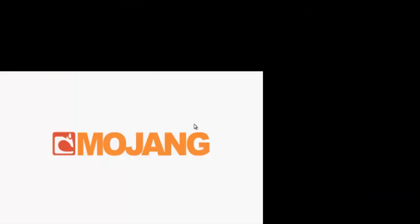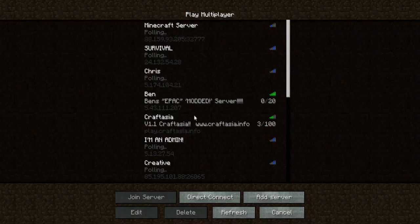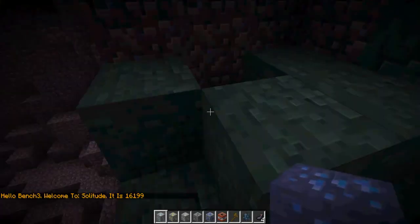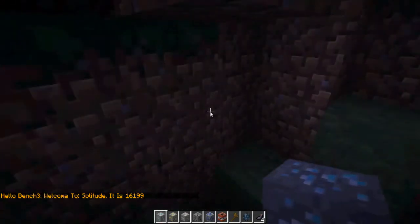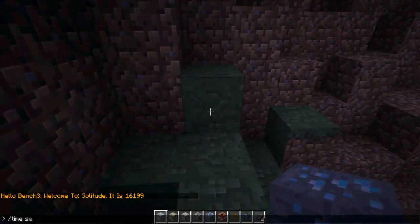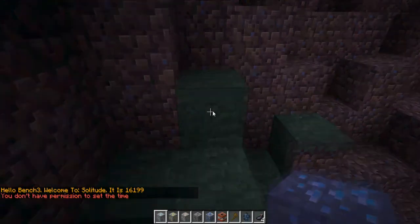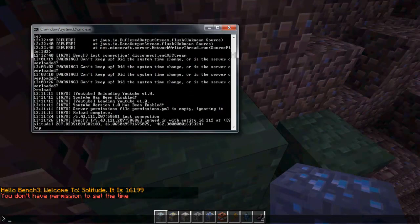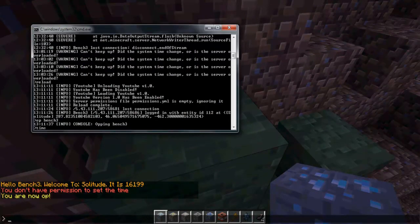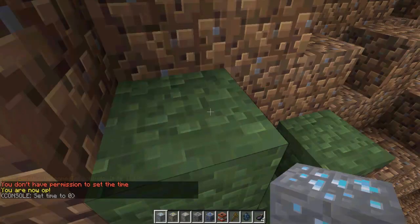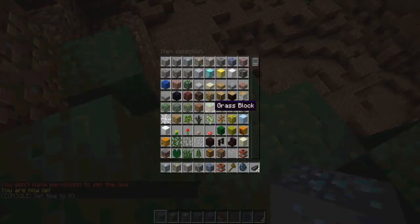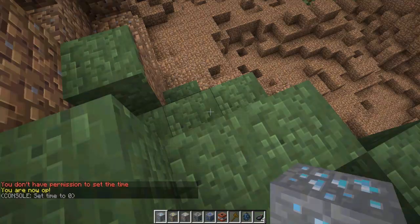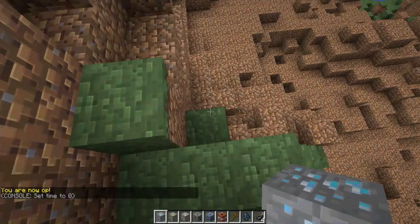Now if we open it up, go to multiplayer, it's my join message. Let's change the time, I don't have the permission. Okay, this isn't laggy at all.